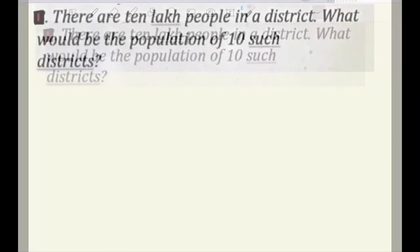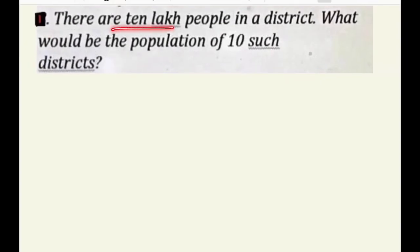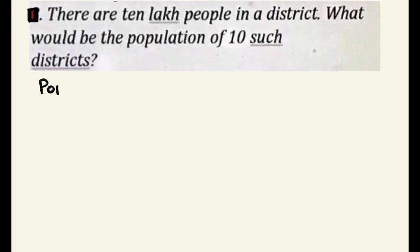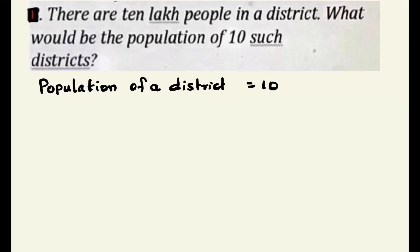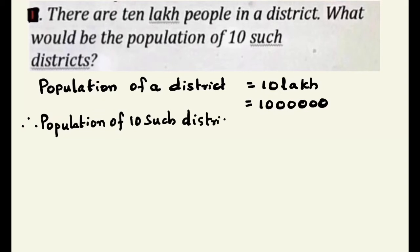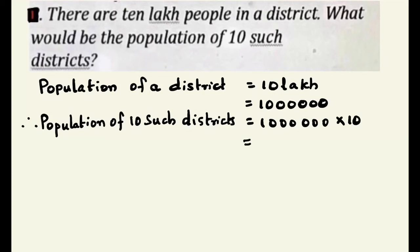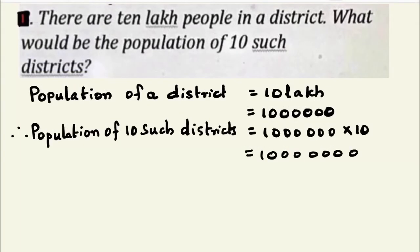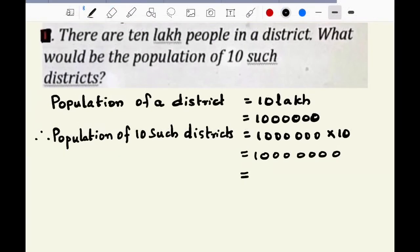We will do some more examples. There are 10 lakh people in a district. What would be the population of 10 such districts? Population of a district is 10 lakh, multiplied by 10. Since we are multiplying by 10, insert one zero to the right of 10 lakh. So, the population of 10 districts is equal to 1 crore.